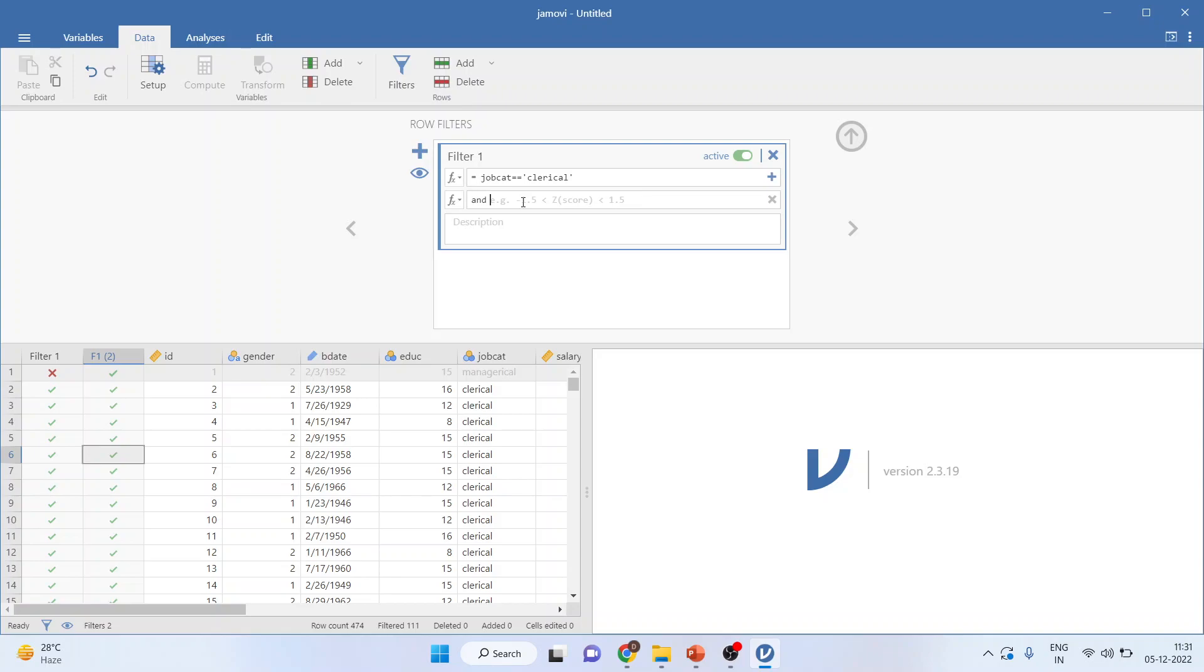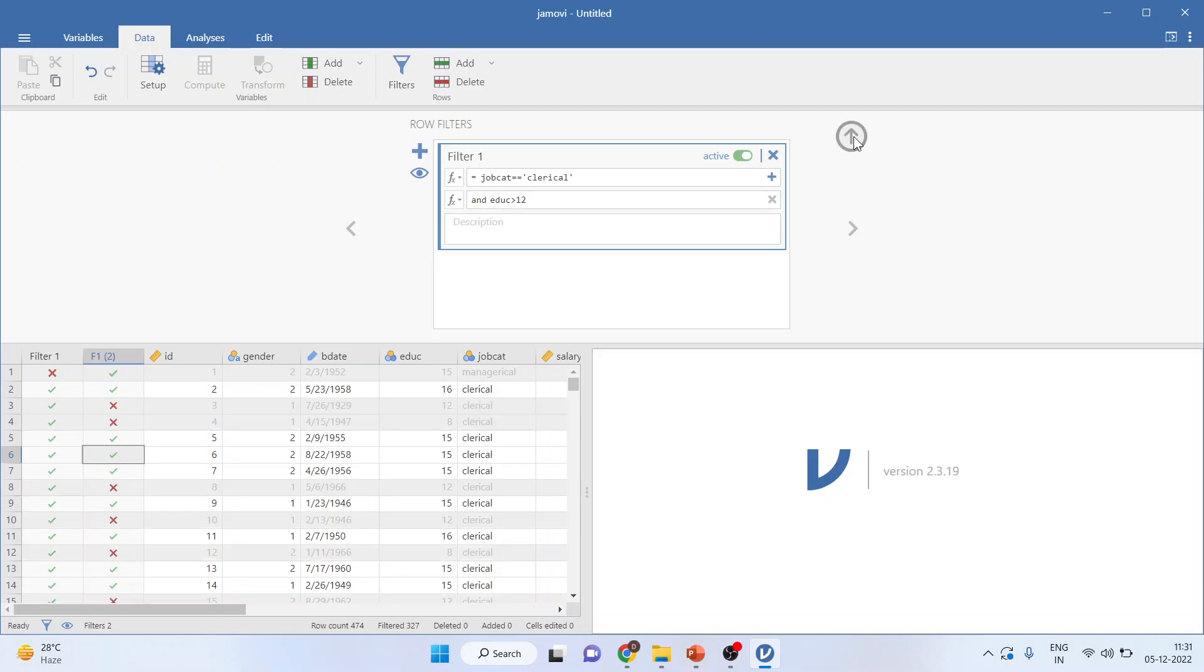So I'll say only those employees, a study has to be done only on those employees whose education is more than 12. And then I'll press the up arrow.